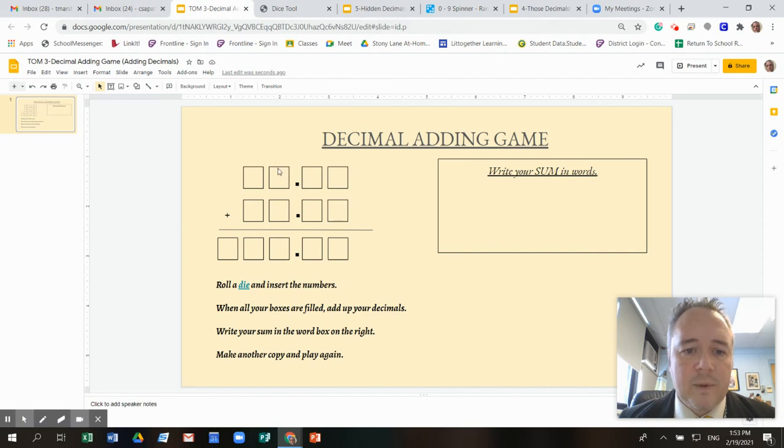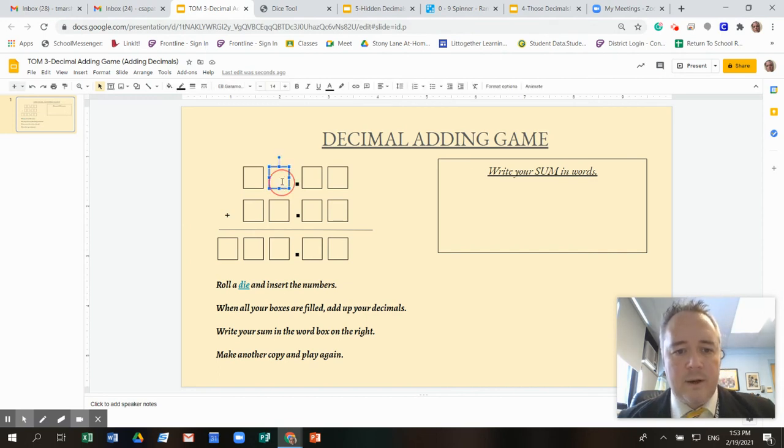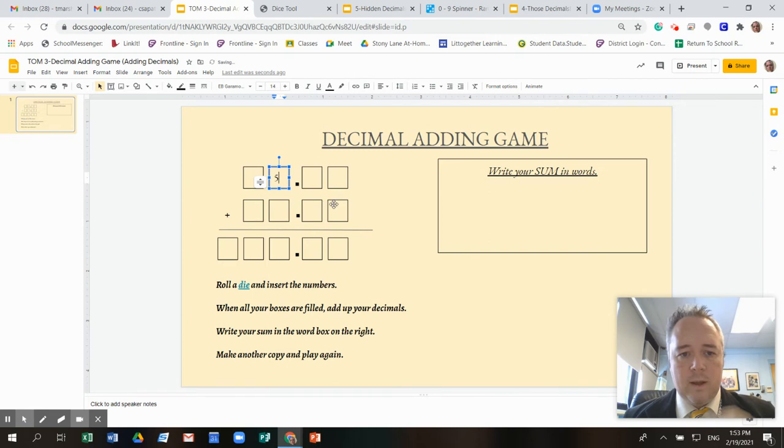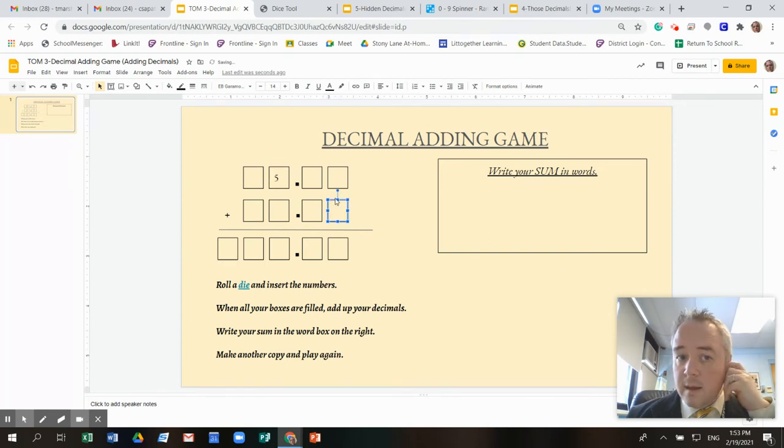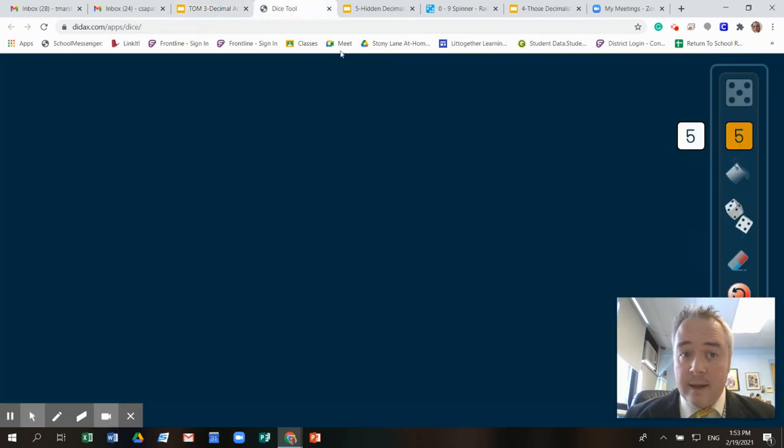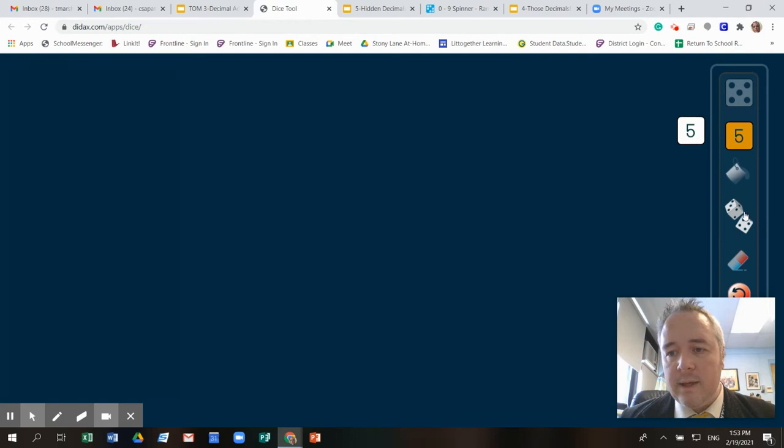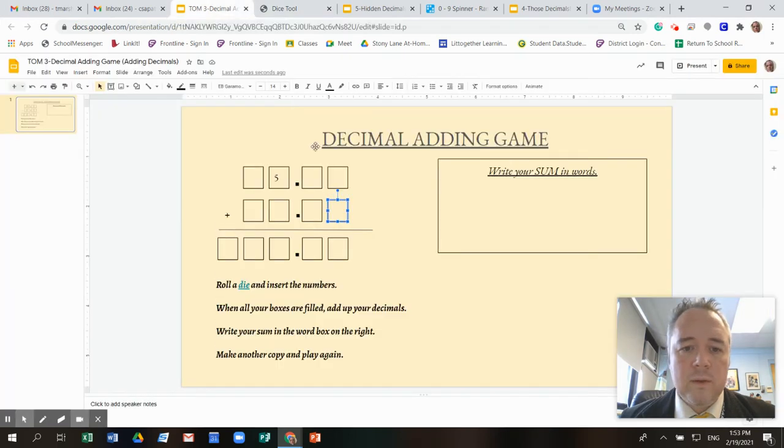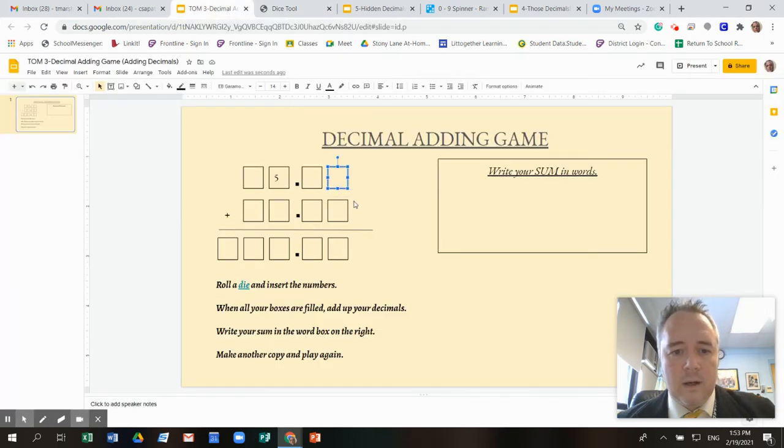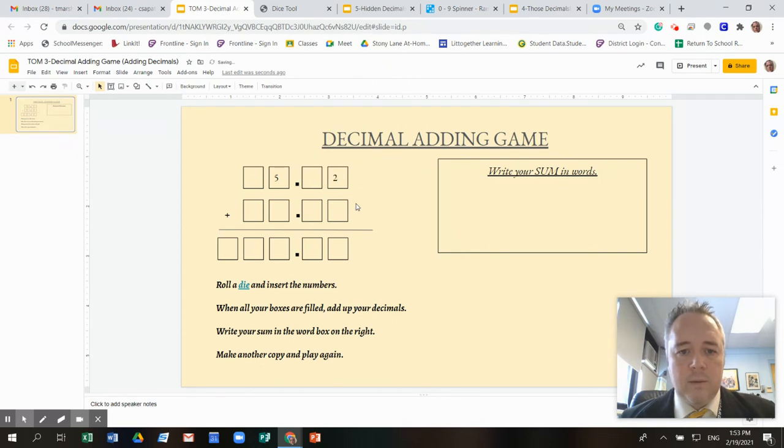I got a five. So I'm going to put the five someplace. I'm going to put it here. Now I go again. And I roll again. I got a two. Put the two here. Pretty simple, right?